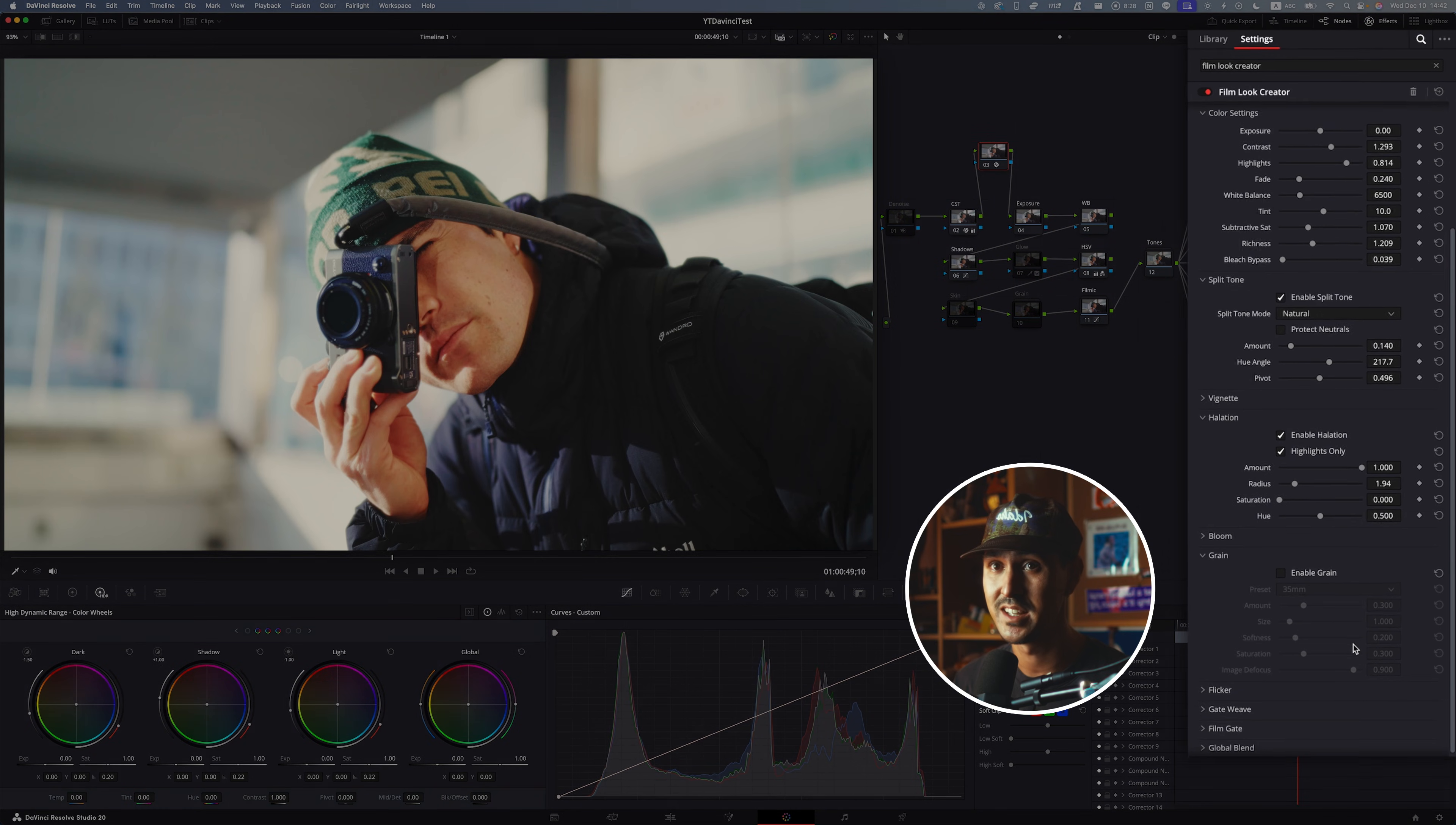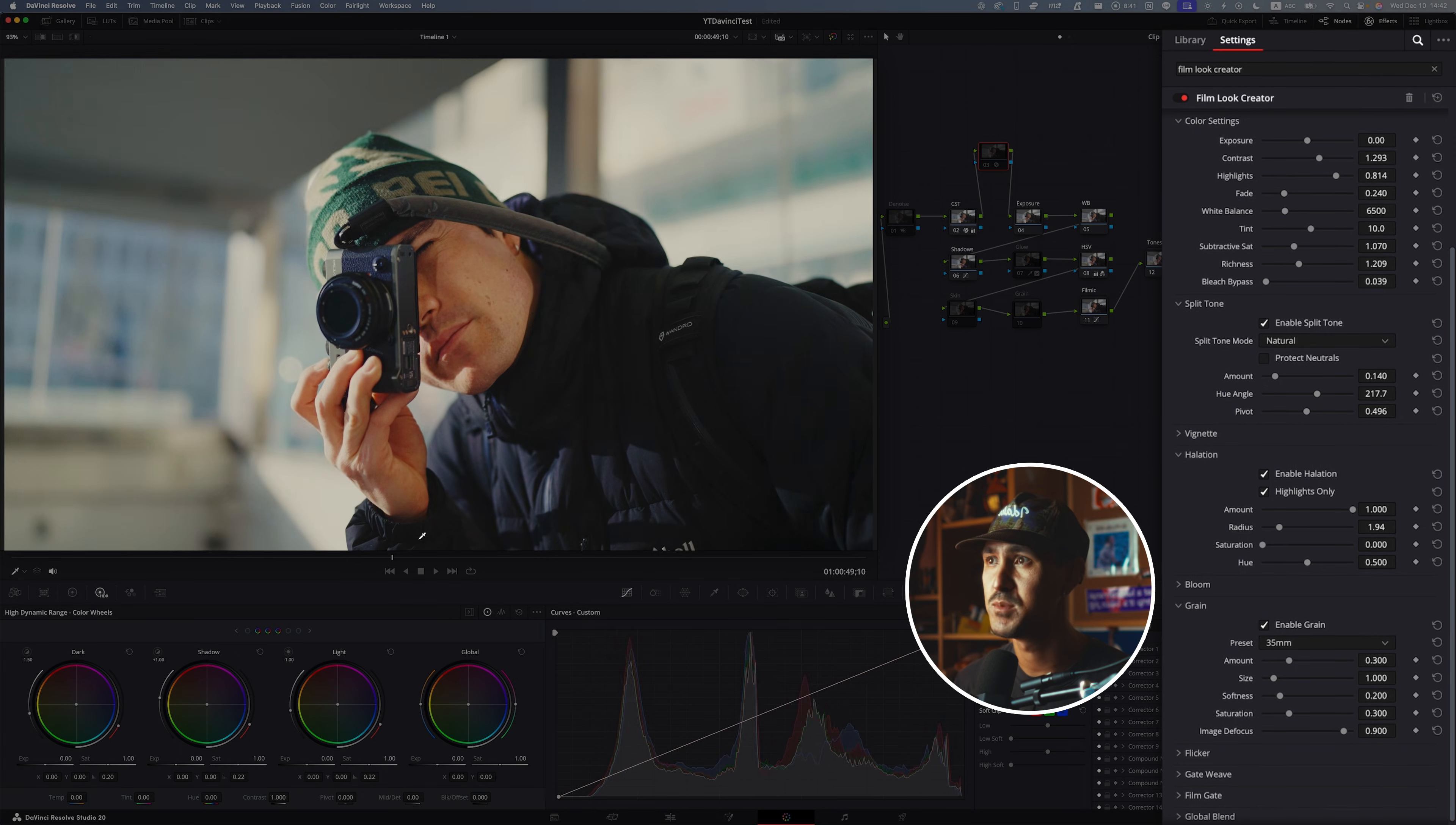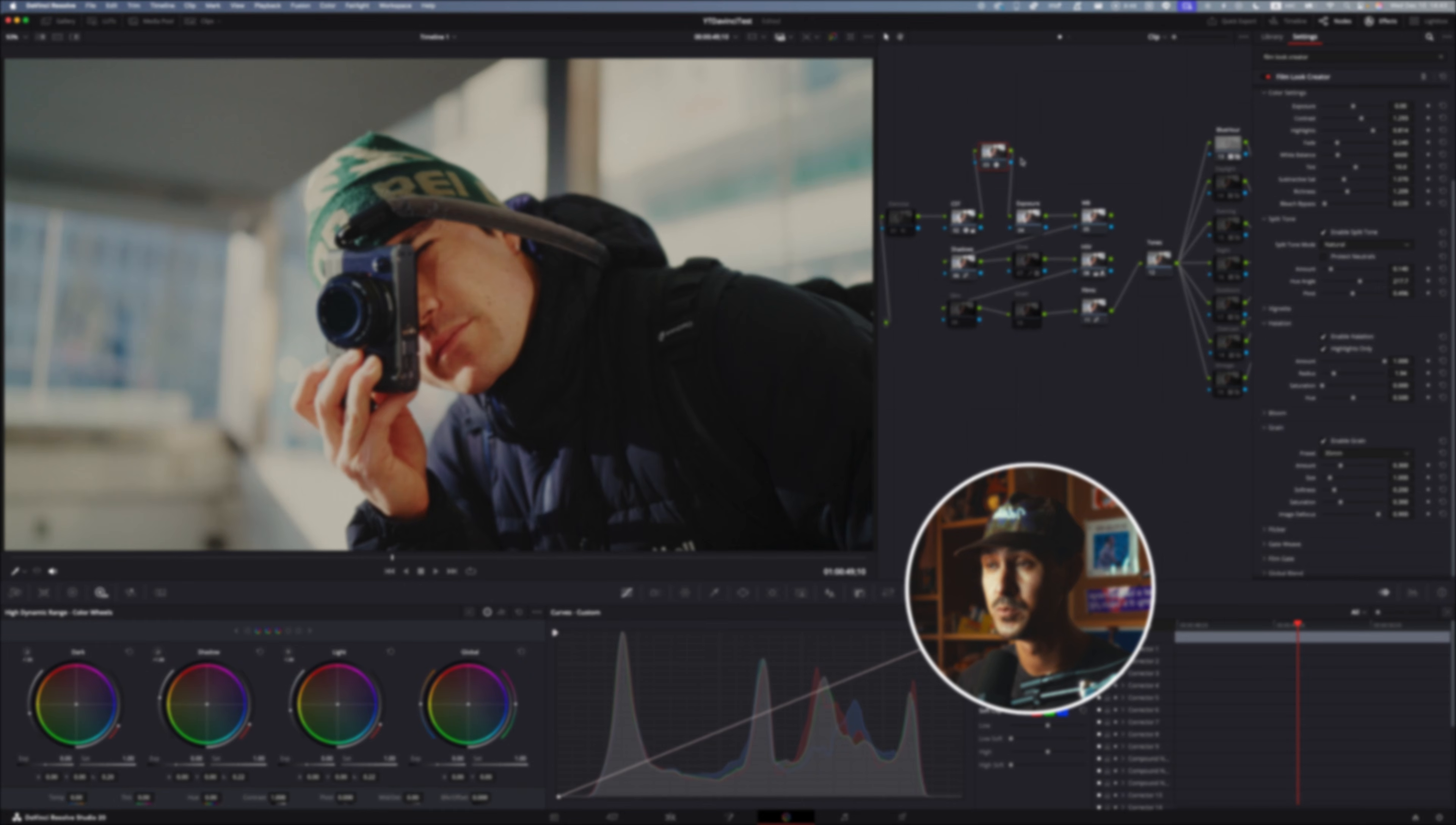Another great one here is their built-in grain, and the 35mm grain looks really pleasing. You can kind of tell it adds a really nice kind of filmic look that you can build from scratch without having to download anything. It's all built within DaVinci and it's a really powerful tool.